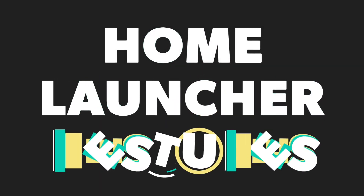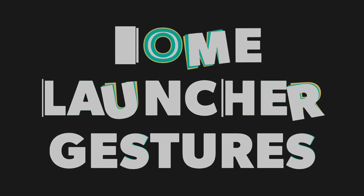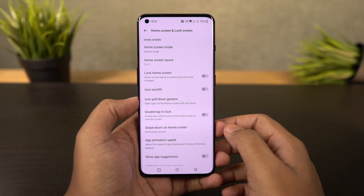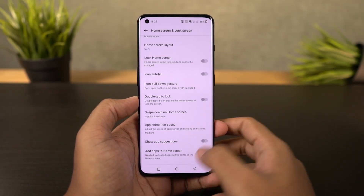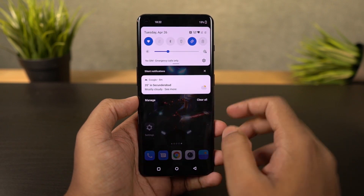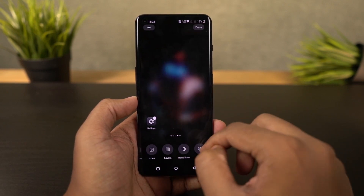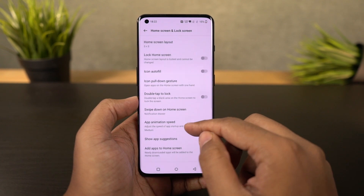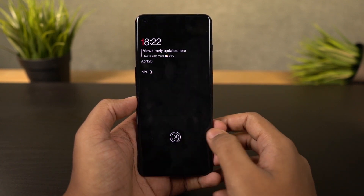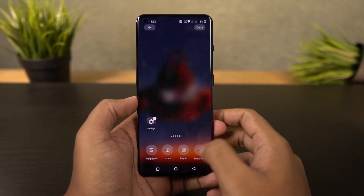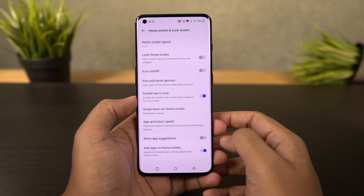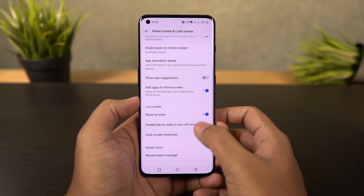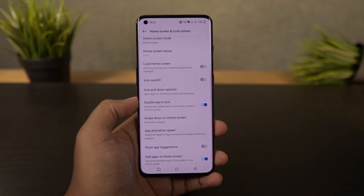Next I'm going to show you some handy home screen gestures. By default, you can swipe down to pull down the notification bar and swipe up to open the app drawer. You can also double tap to sleep, though this feature is disabled by default and you can enable it from the home screen settings. Once enabled, just double tap an empty area on the home screen to put your phone to sleep.